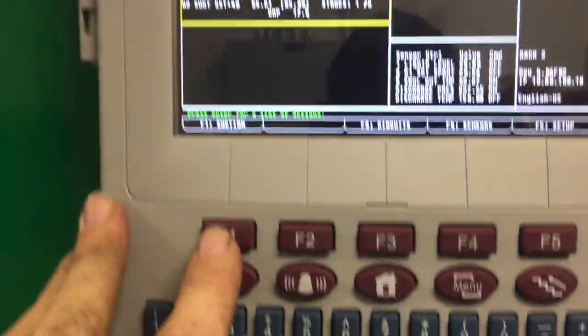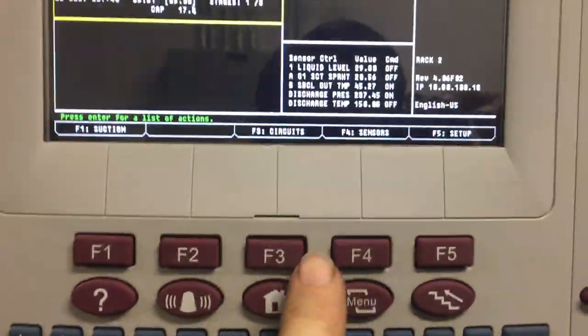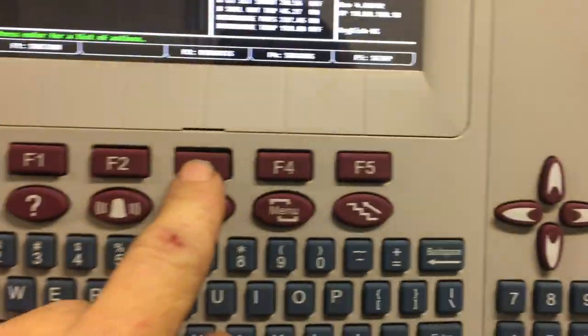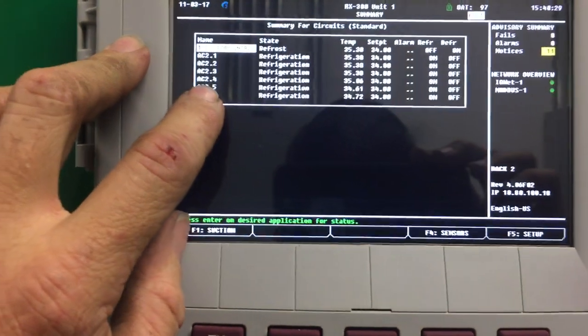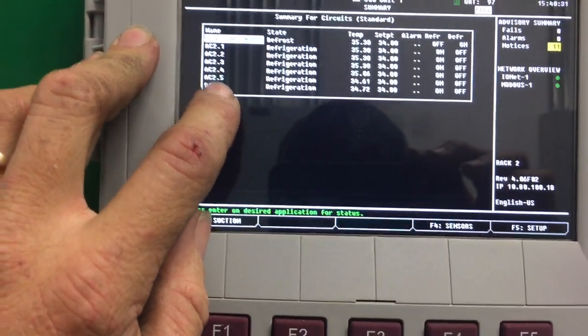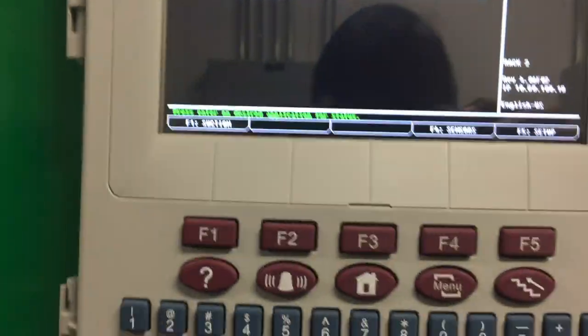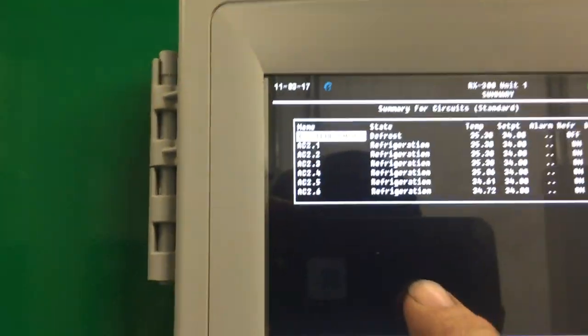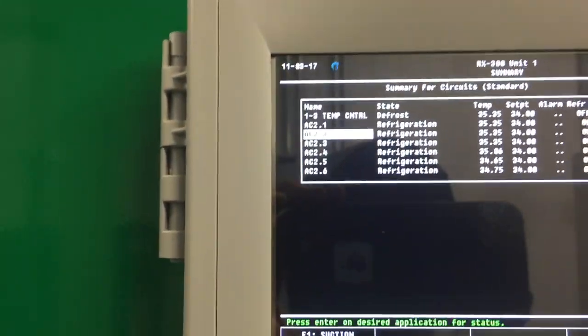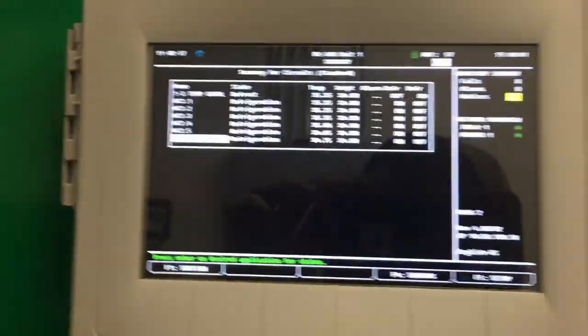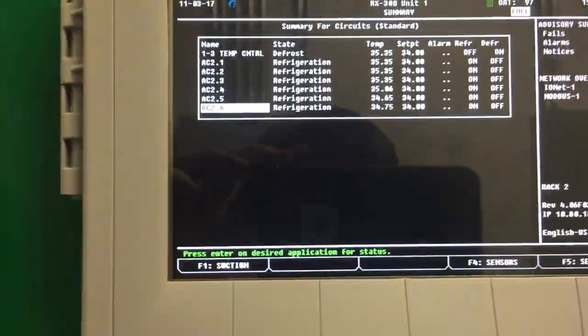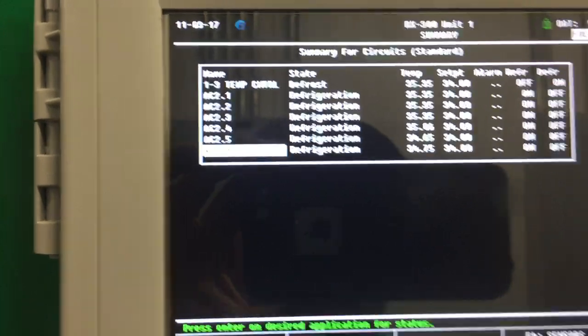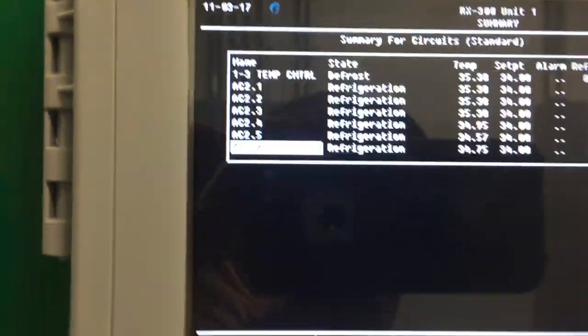So the first thing is I'm on the home screen right here. Then F3 to go to circuits. The ones that are freezing up are 2.4, 2.5, and 2.6. I've already changed 2.4 and 2.5. I'm using the arrow key to navigate up and down.